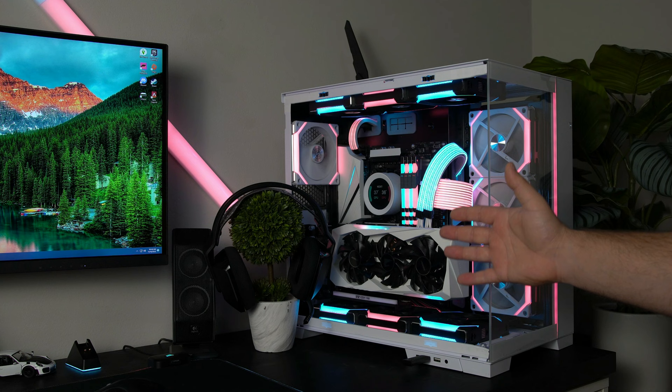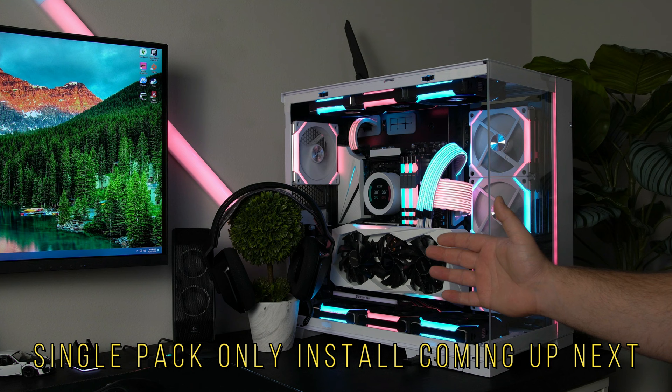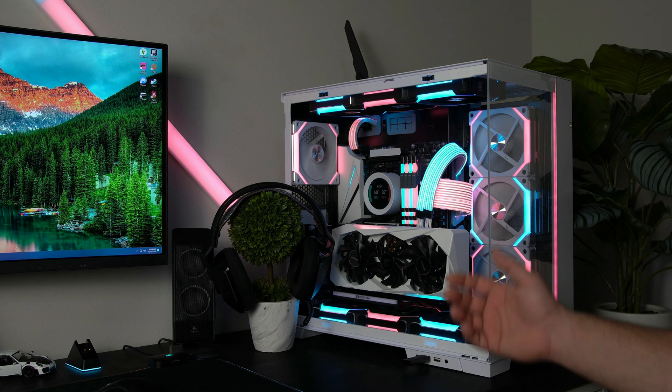If you like this type of content feel free to give it a thumbs up and feel free to subscribe. It's always free. And yeah with that I'll see you in the next one.